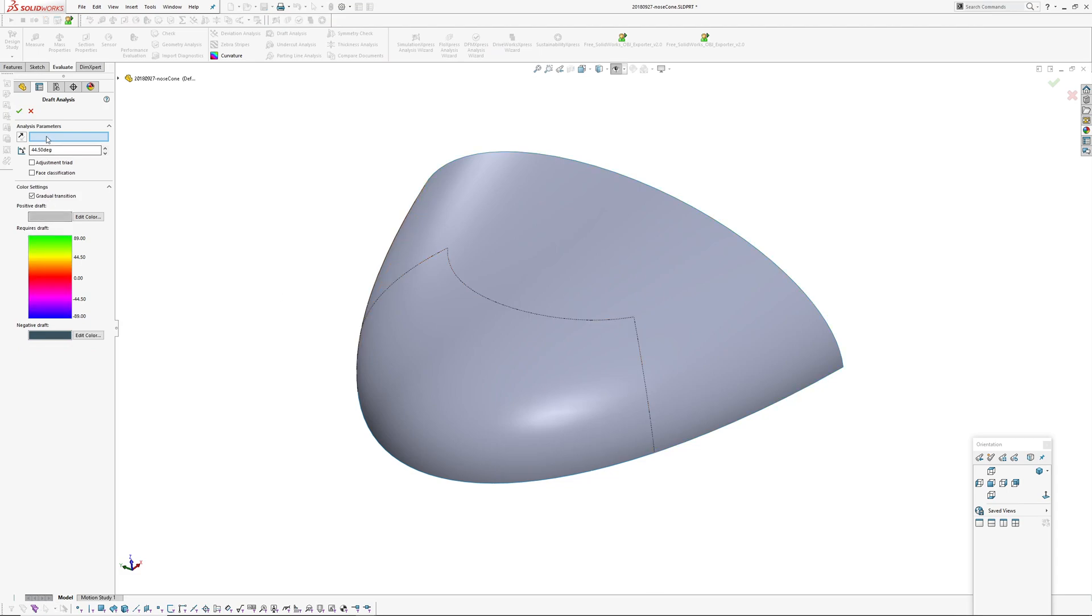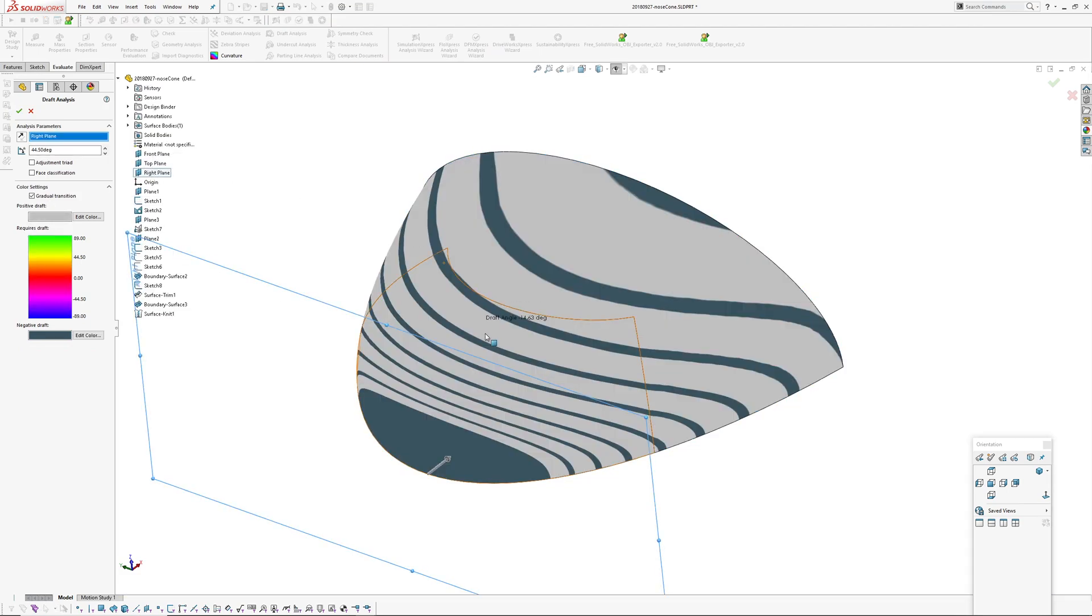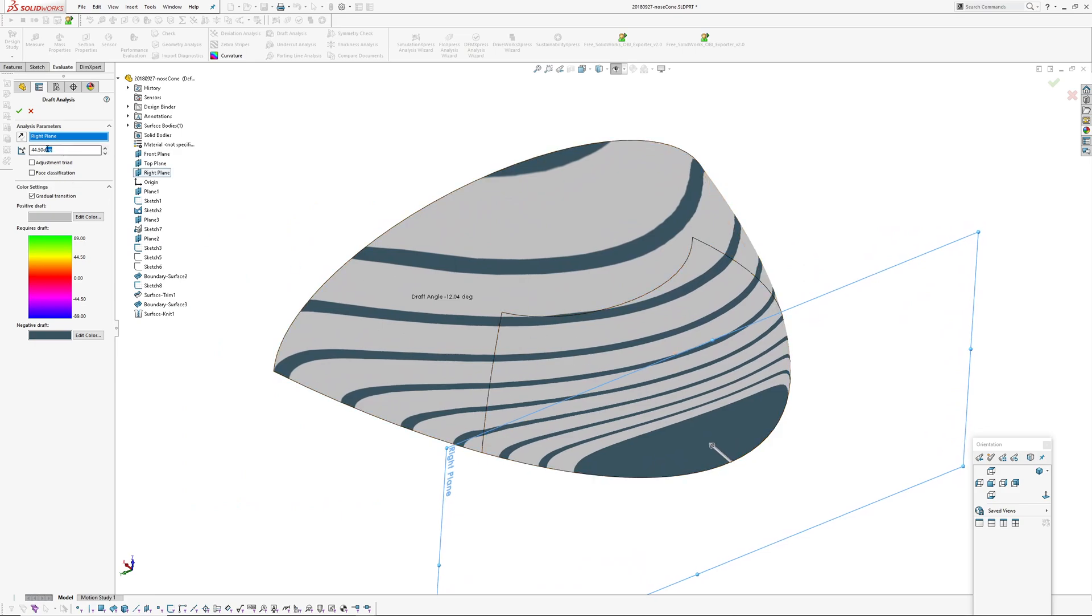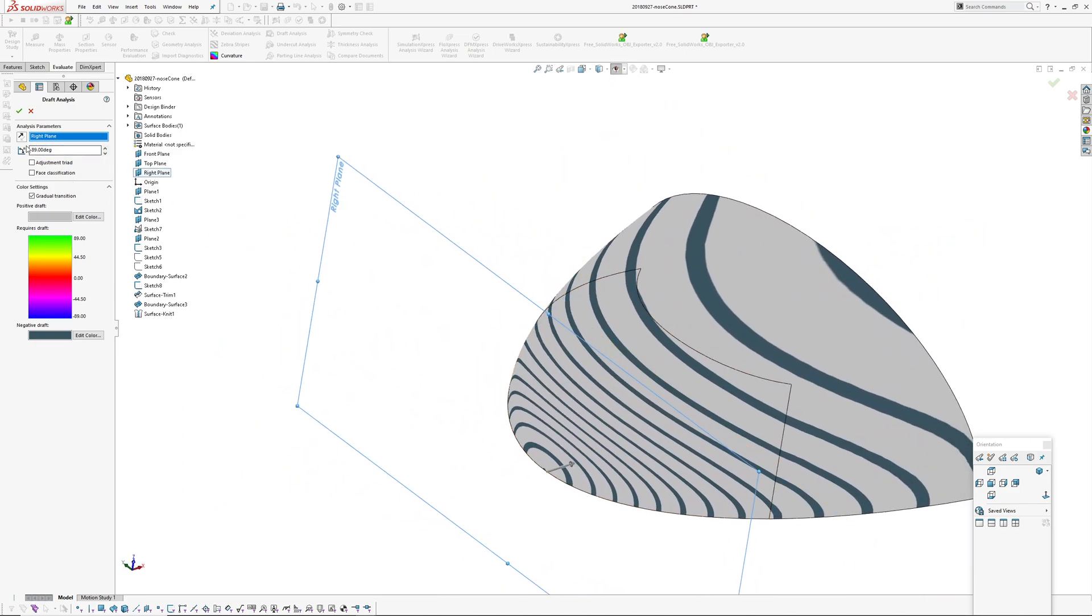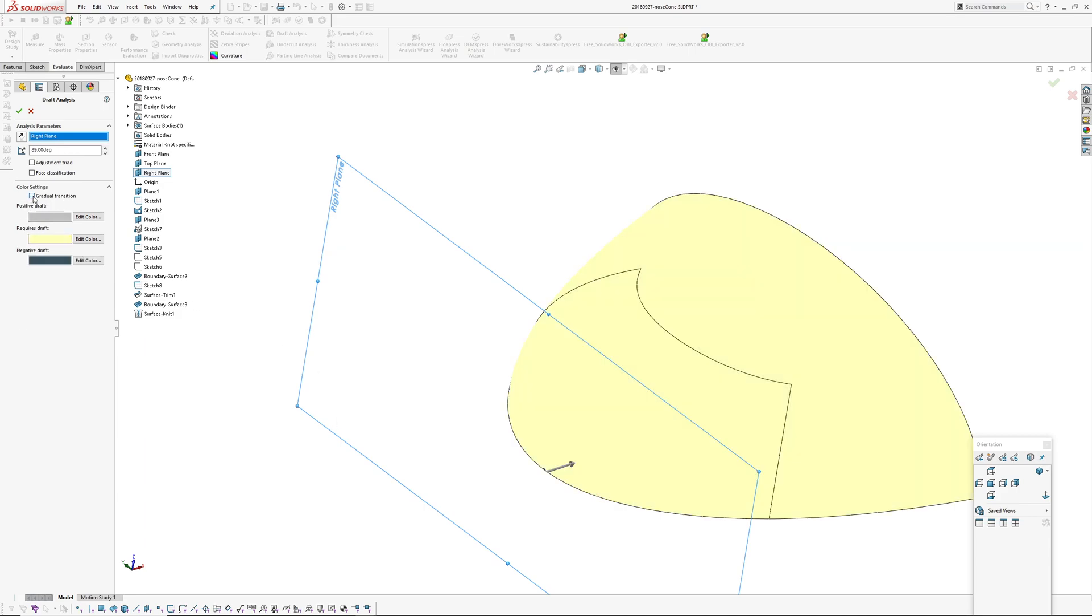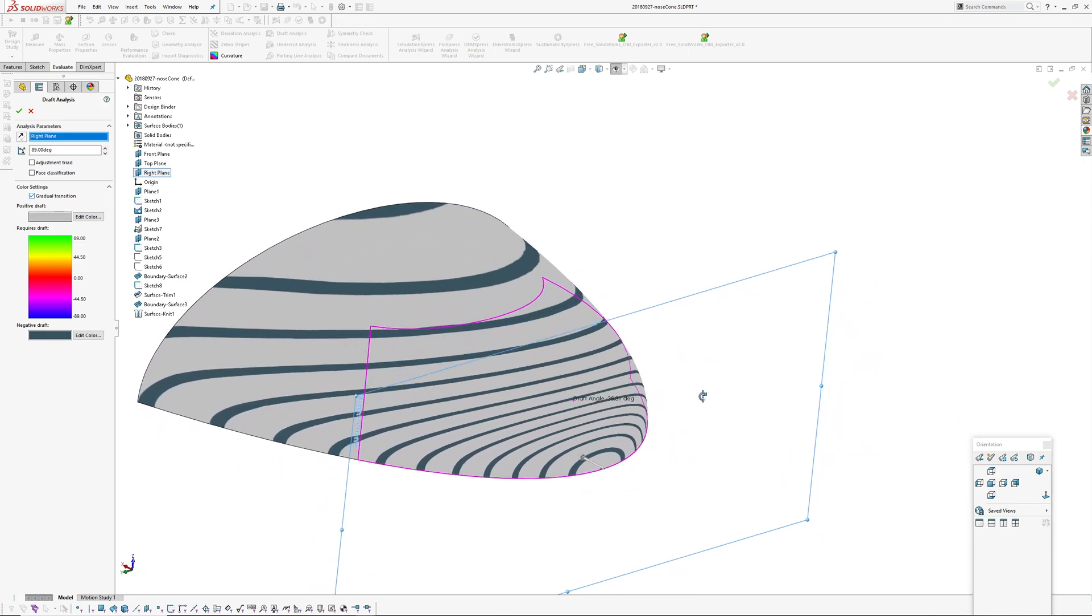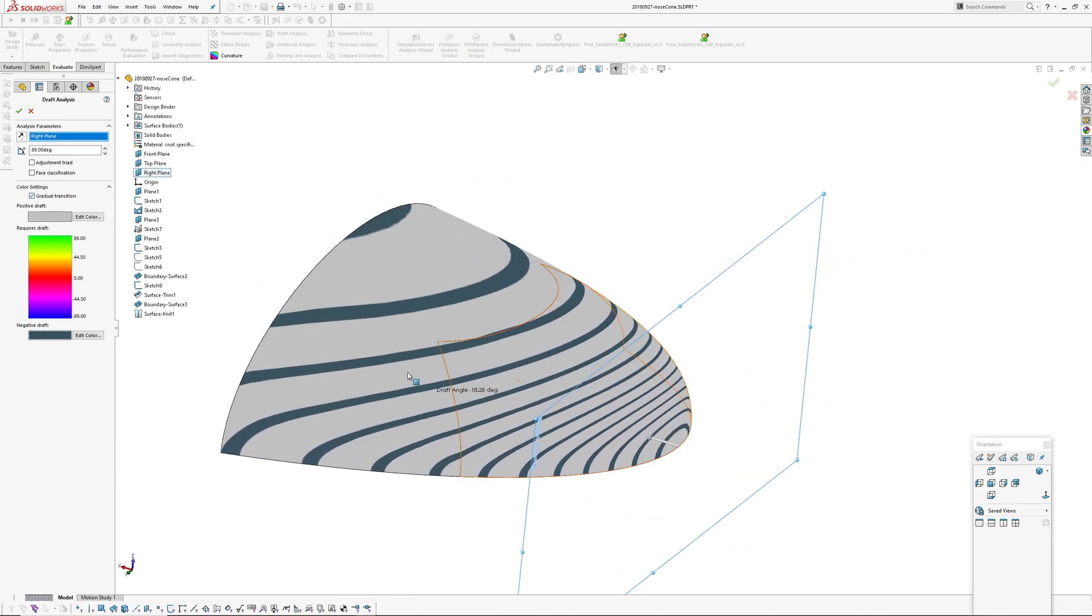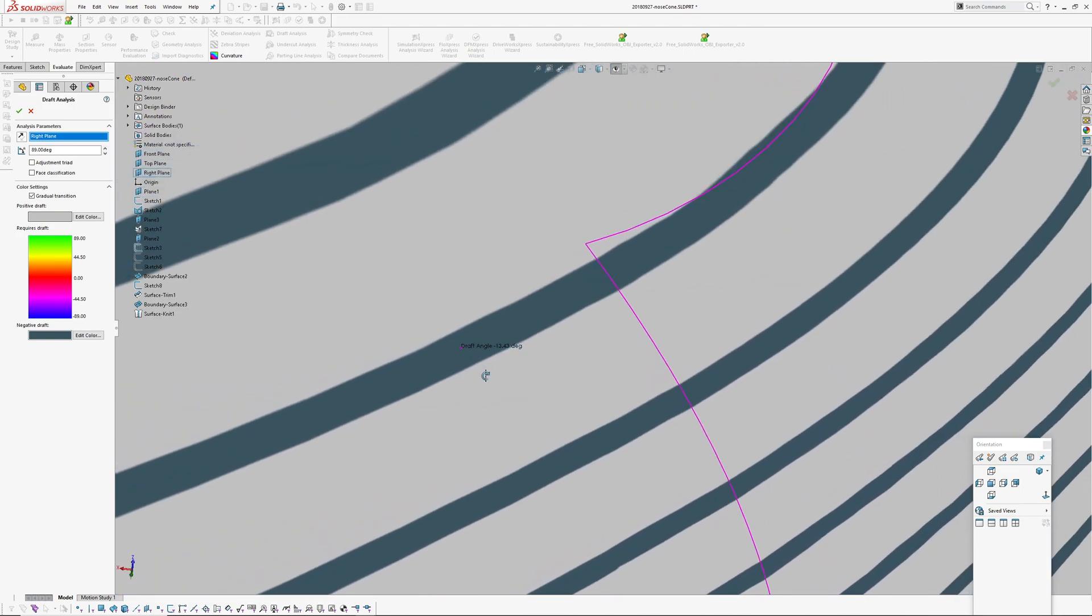If you go draft analysis it operates in the same way - pick a plane and open it up to 89 degrees. I'm piggybacking this into the draft analysis gradual transition. If you don't use gradual transition it's just the same as normal draft analysis.